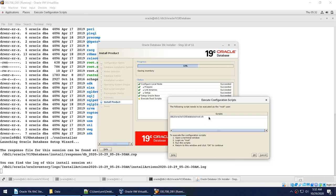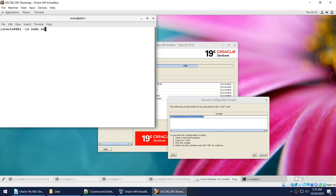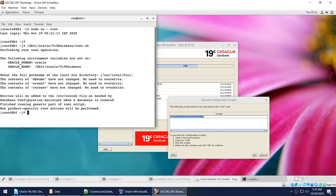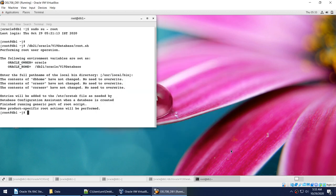We've reached the stage where the installer has completed and is asking us to run the root.sh script as the root user. I've logged in as root and run that script — done. I click OK and the registration of Oracle Database was successful. We have now installed the Oracle Database software on node 1. In RAC, we install the home first and then run DBCA to create the database.